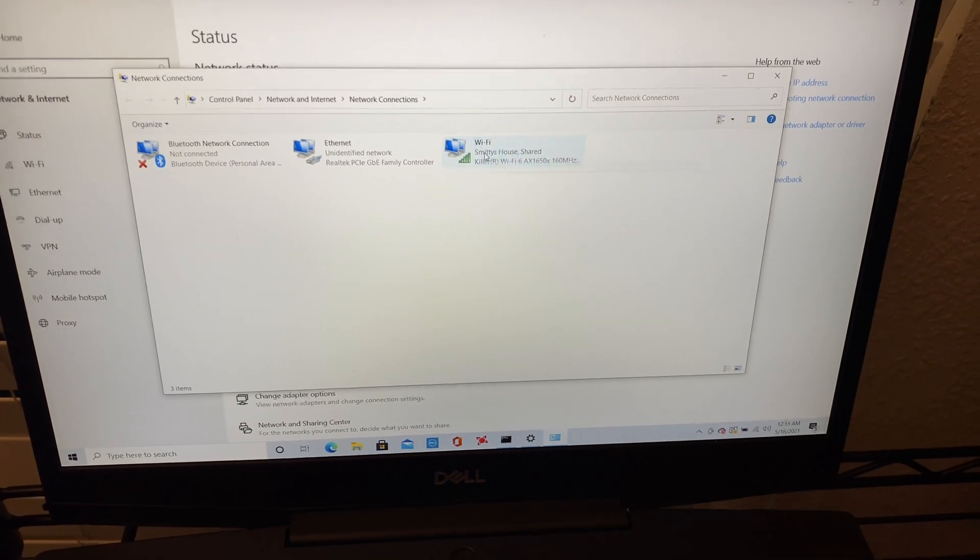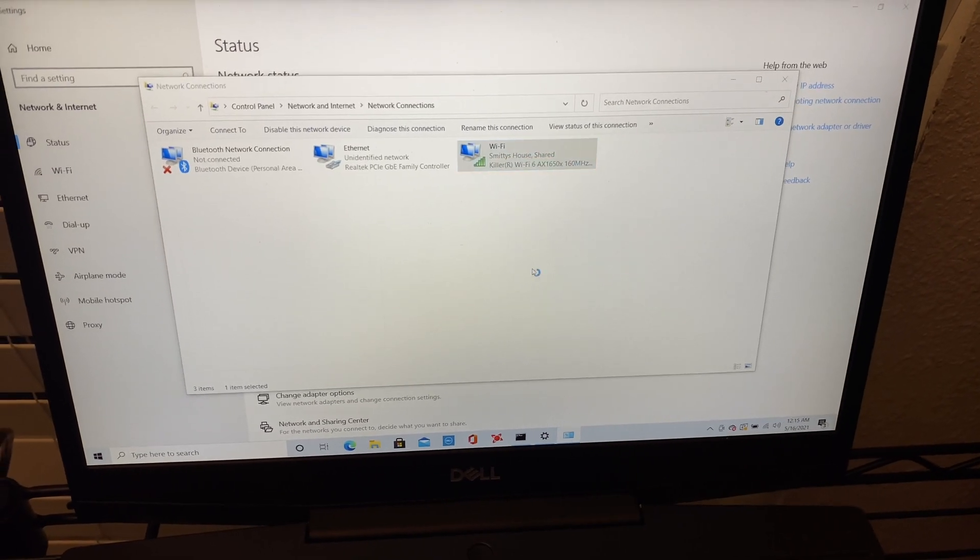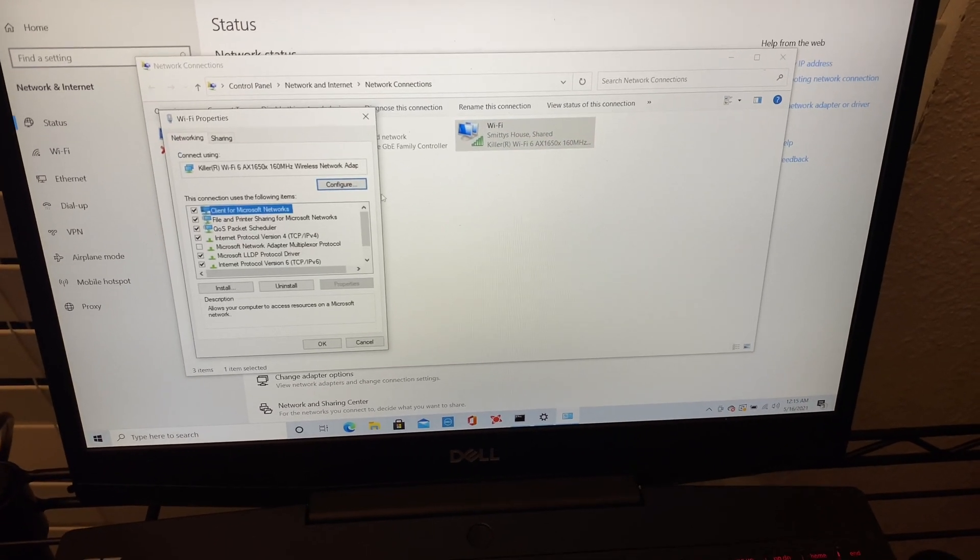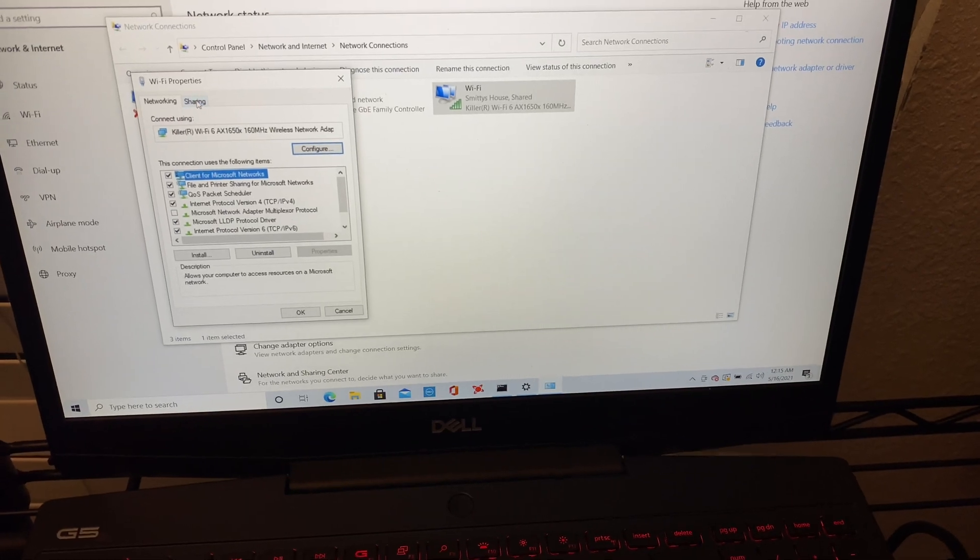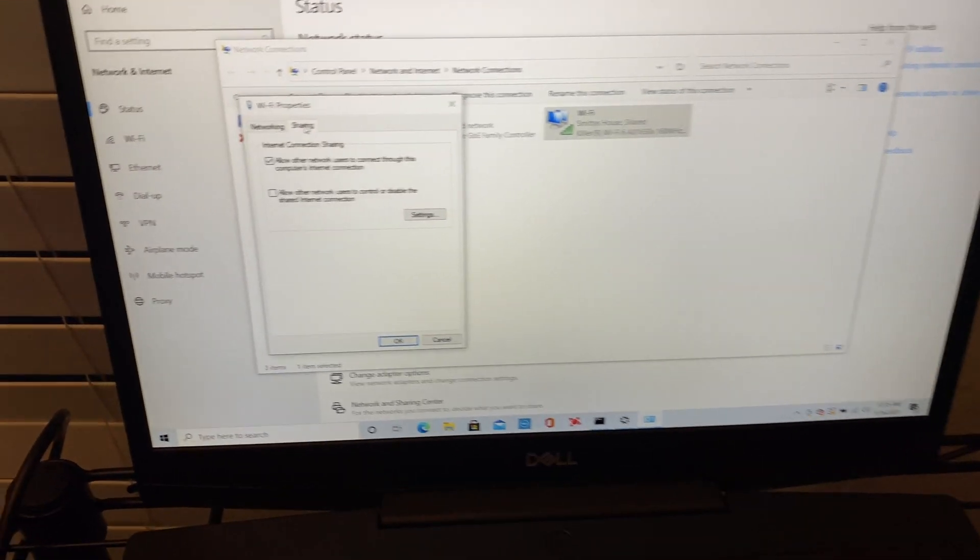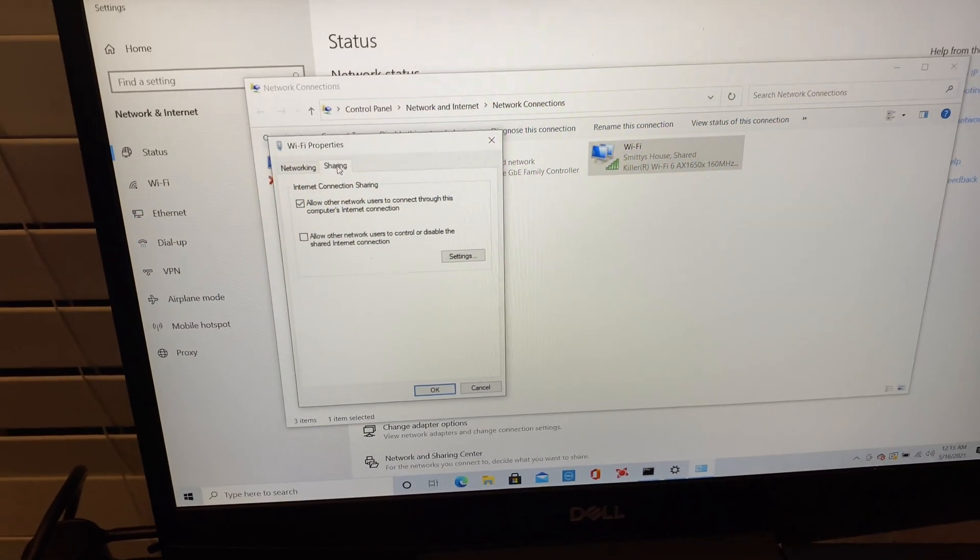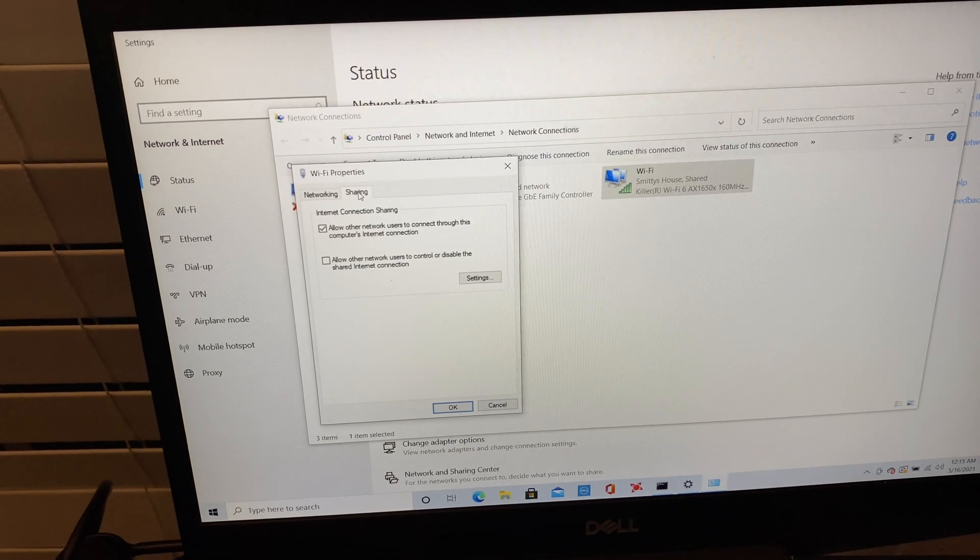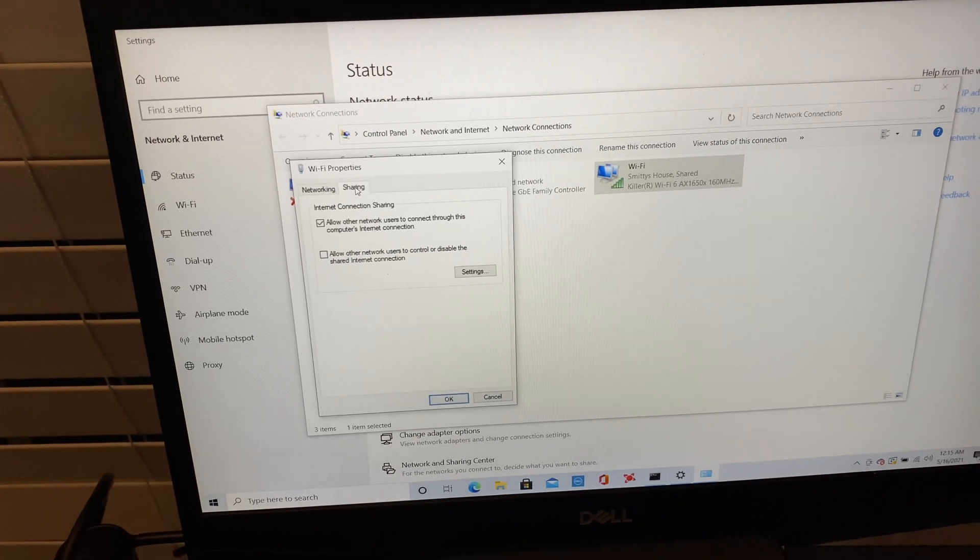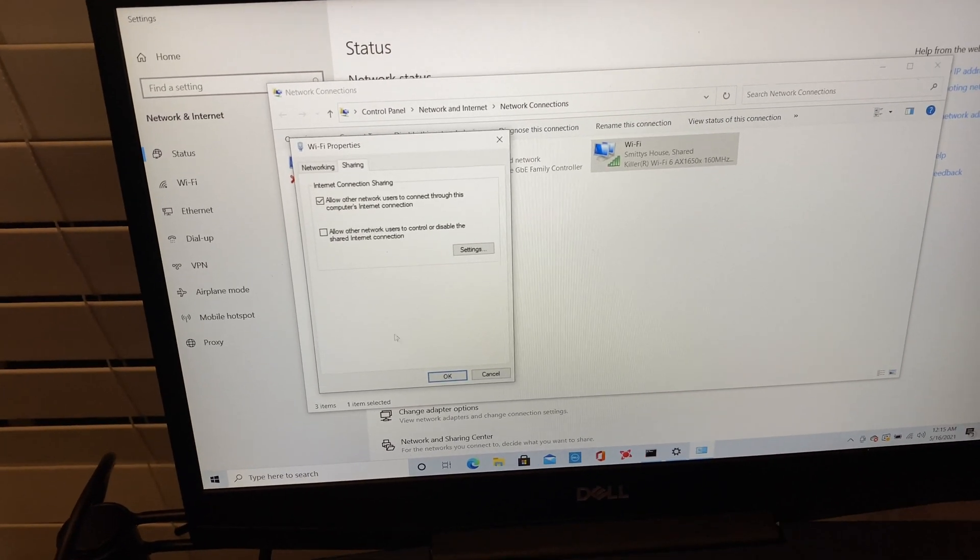And we're going to come to our wifi right here. We're going to right click on it, go to properties, go to sharing, and we're going to allow other network users to connect through computers internet connection. You're going to hit okay.